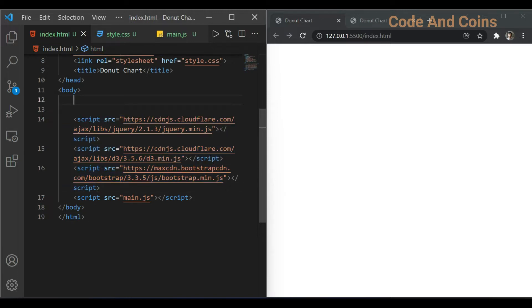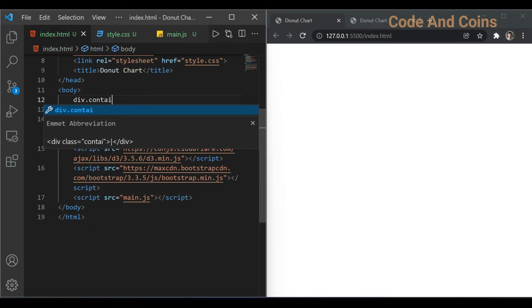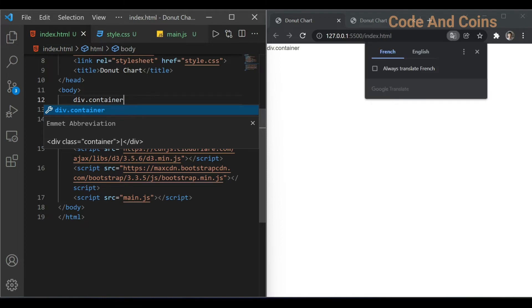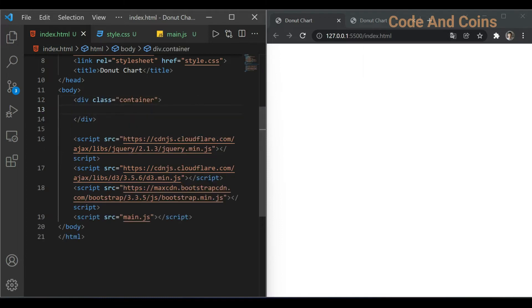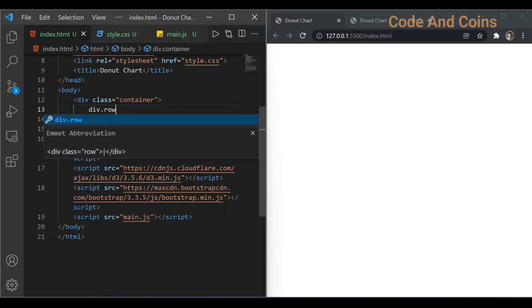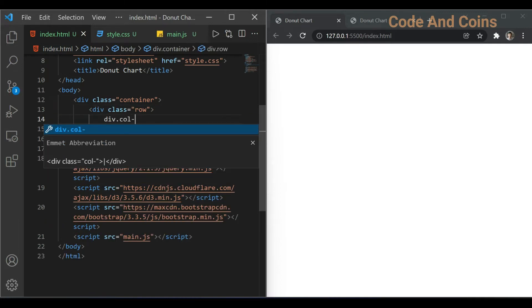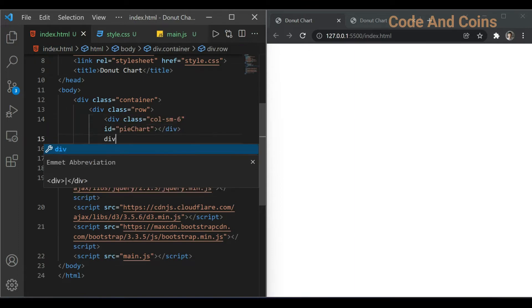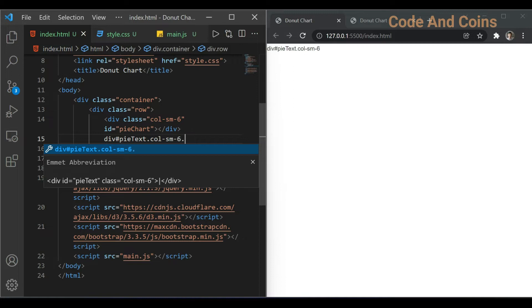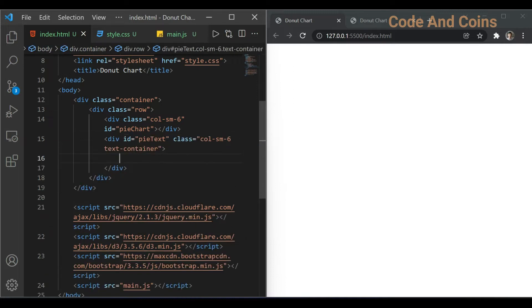Now let's start writing our code. First I'm going to make the container, then the row, then make a title text.